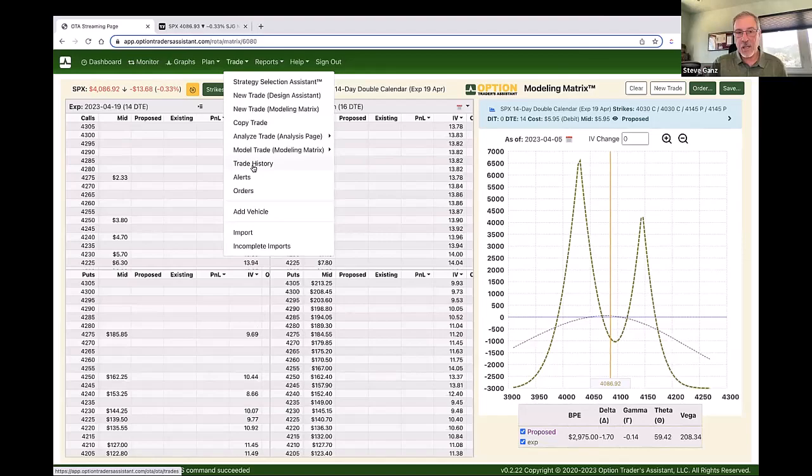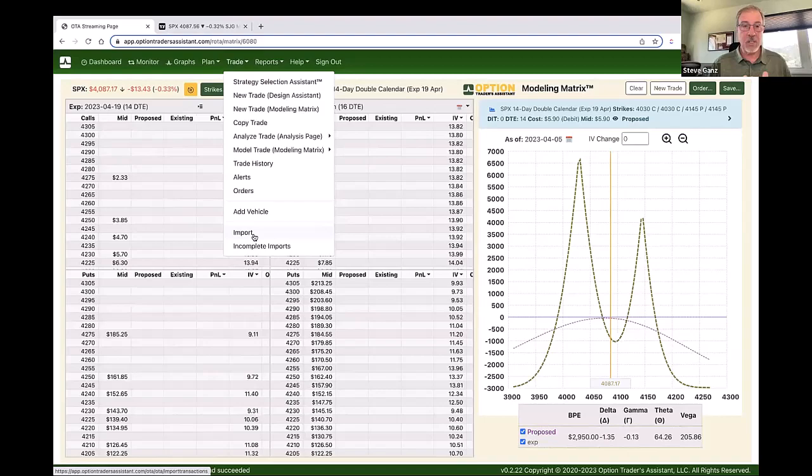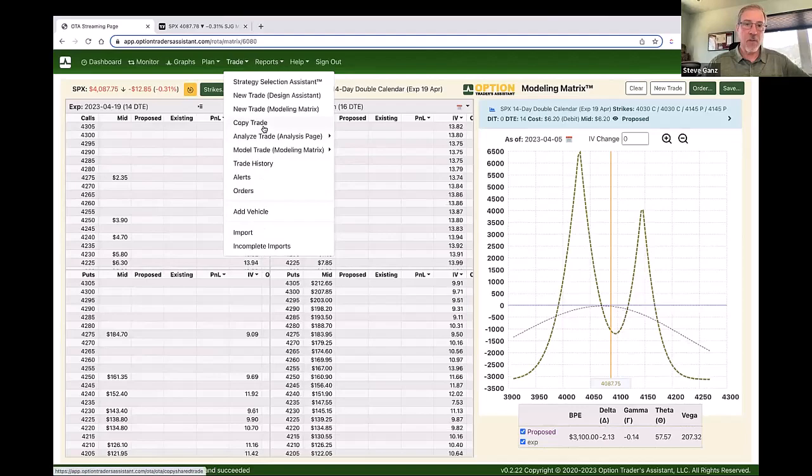Under the trade function I can get all my trade history, see my alerts, see open orders, and import trades. One of the first things I did back in November was import some of my historical trades just to see how that process worked. It was a very simple, easy process to go and select trades from my TDA account and import those.